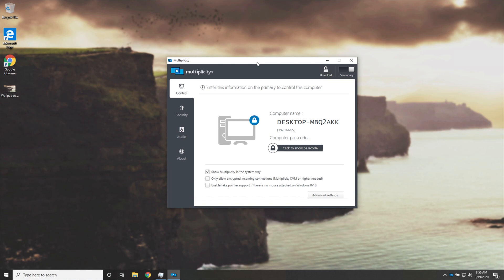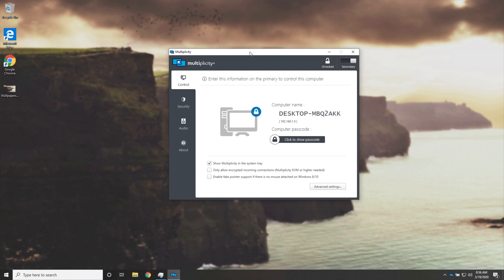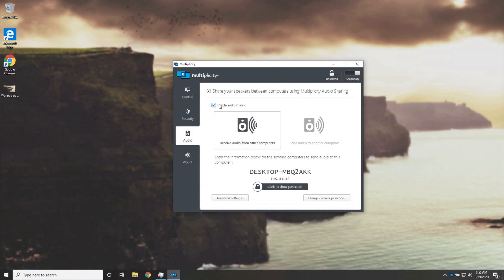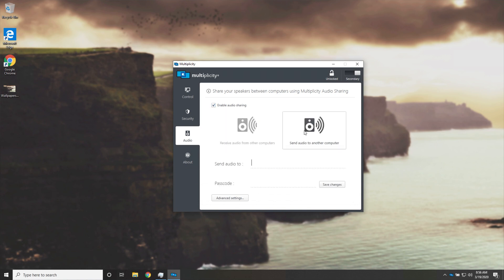At this point, we can go ahead and start sharing audio from our second device onto our main computer. How exactly do we do that? Well, we can head across to the audio tab on our secondary computer, then we can make sure enable audio sharing is checked, and we'll go to send audio to another computer.